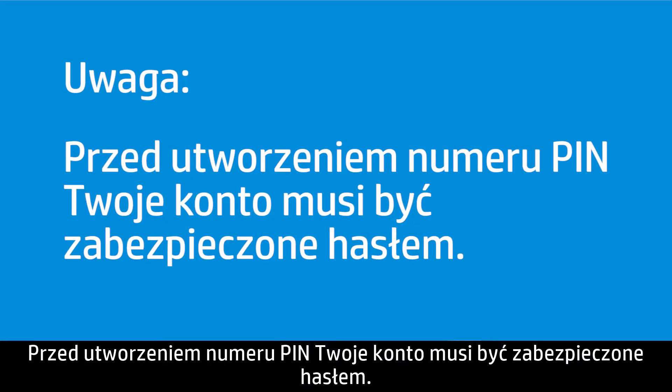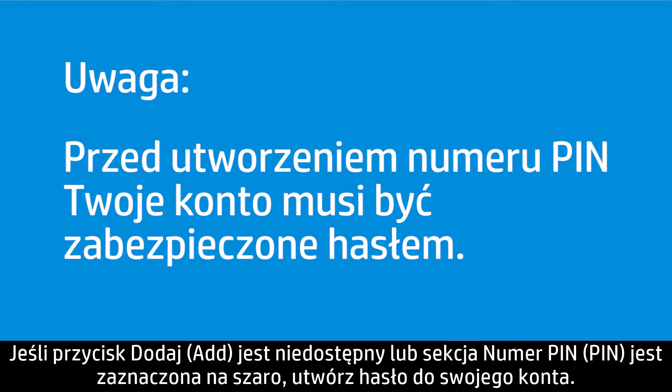Your account must be secured with a password before creating a PIN. If Add is not available or the PIN section is grayed out, create a password for your account.